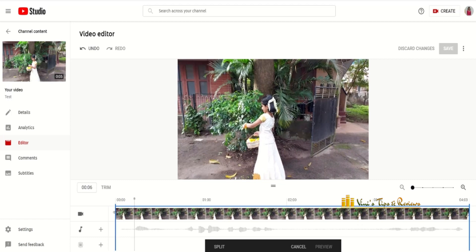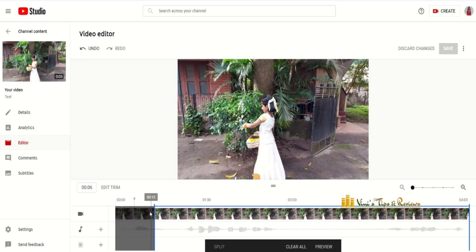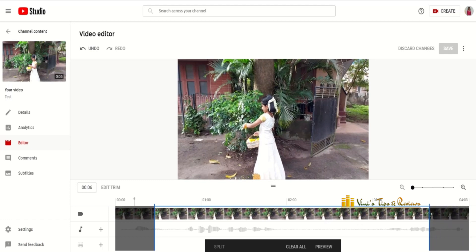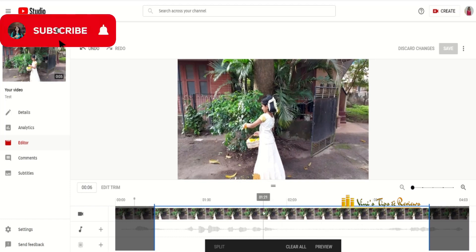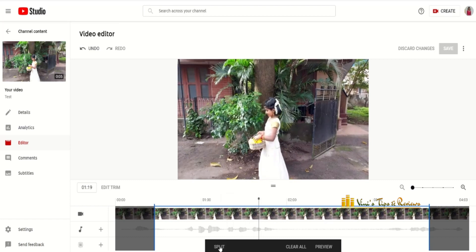This is the blue line. Now I am going to use the trim and split button. There will be a blue line — drag the blue button to the middle part of this bar, then click the split button.